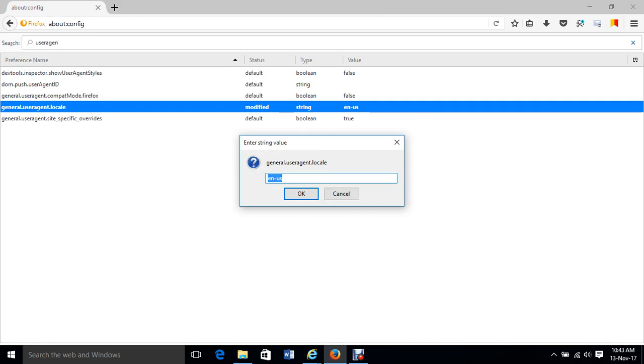Just change this to en-US in capital letters. Just type that.